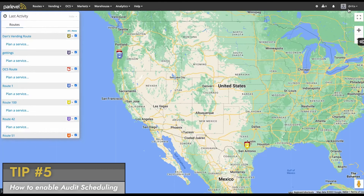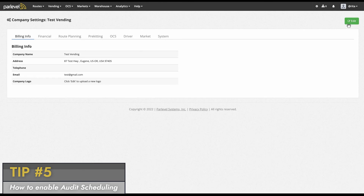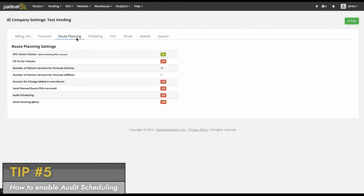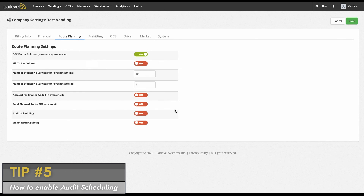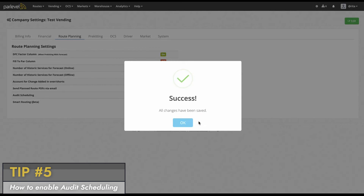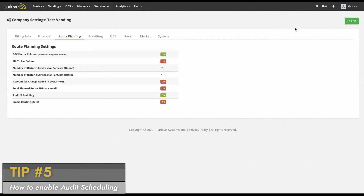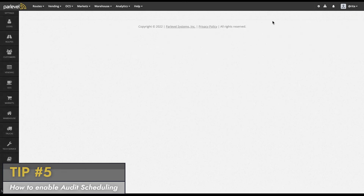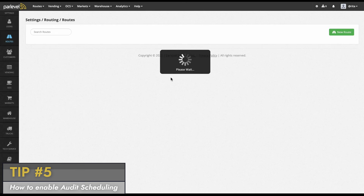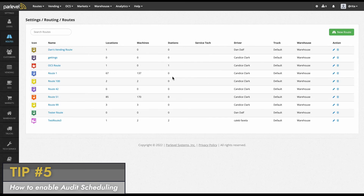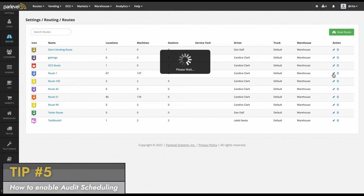To enable audits, navigate to the company settings page, click on the route planning tab, click on the green edit icon and toggle the audit scheduling to on. Save your changes. Now that audit scheduling is enabled, navigate to the settings icon, routing routes. Click on the edit pencil icon next to the route you would like to modify.